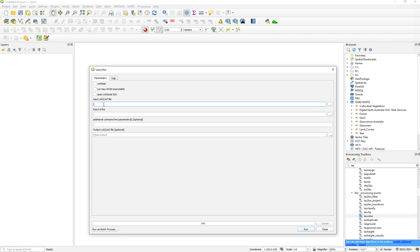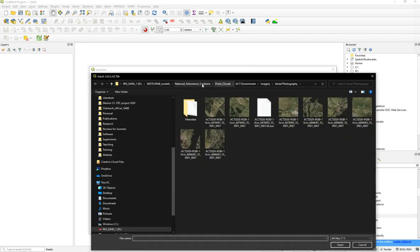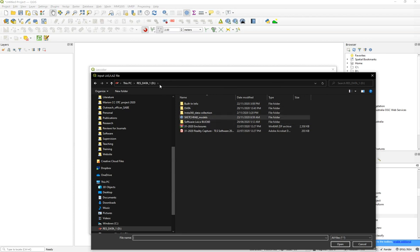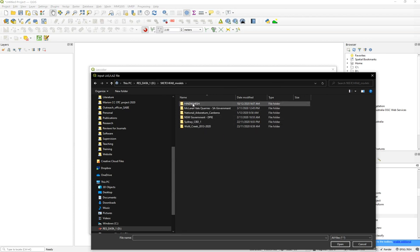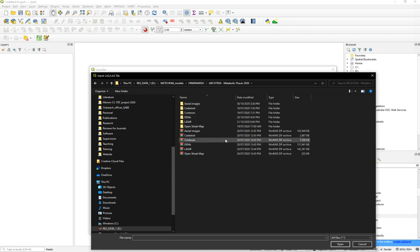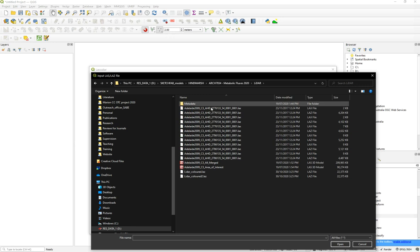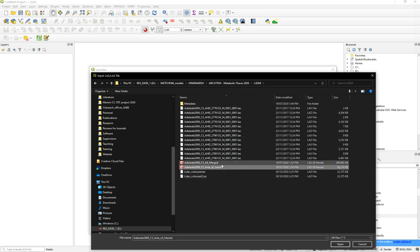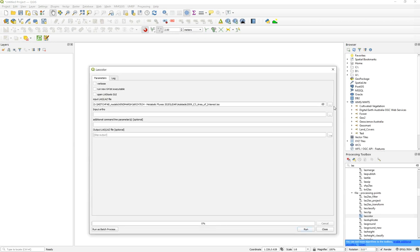Once you have LAScolor open, you need to put in the input LAS file. Go to your point cloud — choose the LiDAR file. In this case, I already have the area of interest prepared. Previously I merged all the files, and then just had it ready for this tutorial. Choose your LAS file.